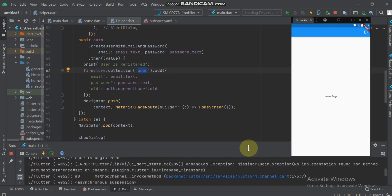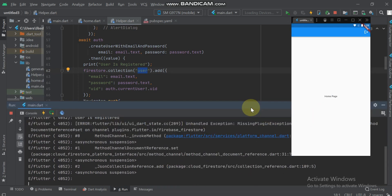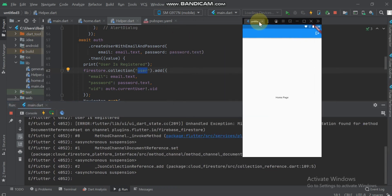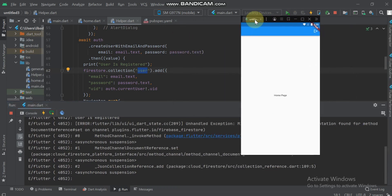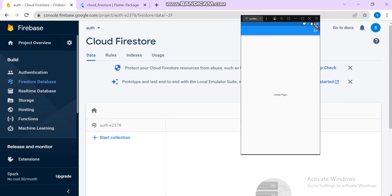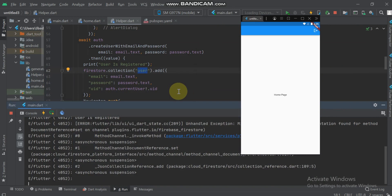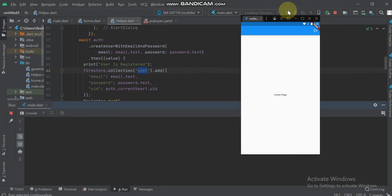It will show me some error: no implementation found for the method. It will not create the user or save the data in Firestore. Close the application and restart it from scratch.